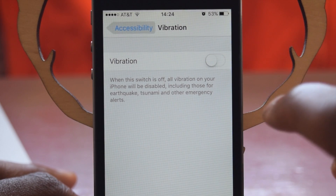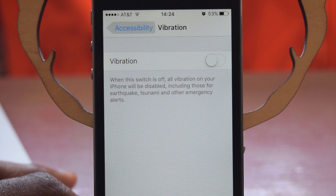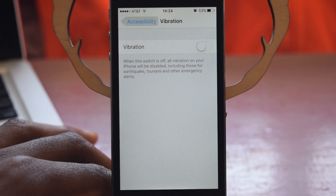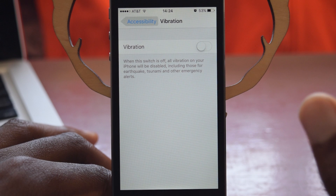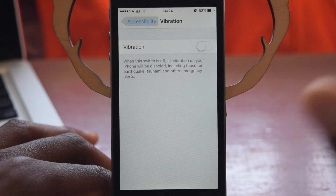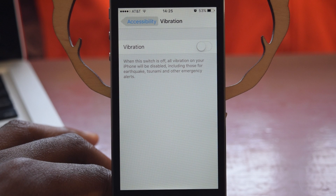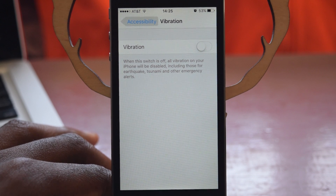And that includes not only when you get a text message or a phone call, but emergency alerts, tsunami alerts, and earthquake alerts. So if you just watched San Andreas, you might want to leave this on just in case there were an alert like that.